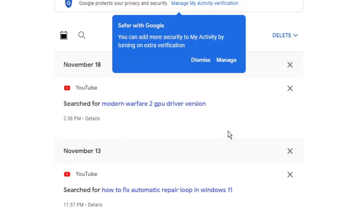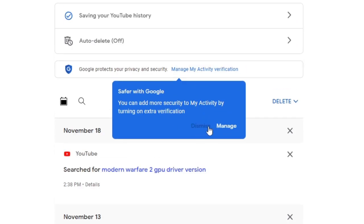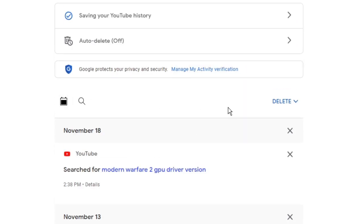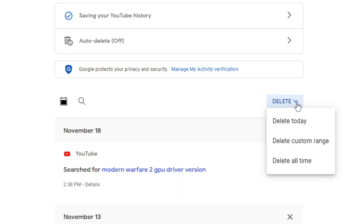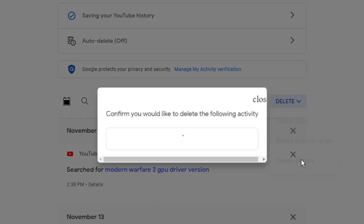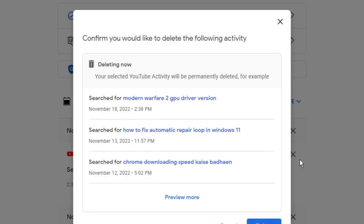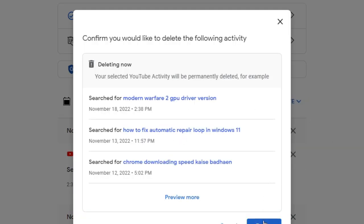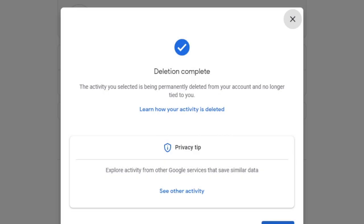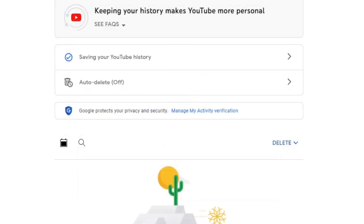And then here you will find this option, delete. So you have to click on the dropdown and choose delete all time. Then click on delete. Then click on got it.